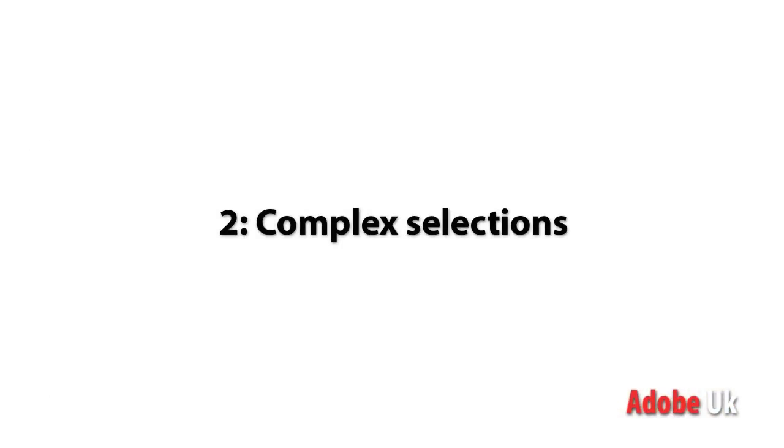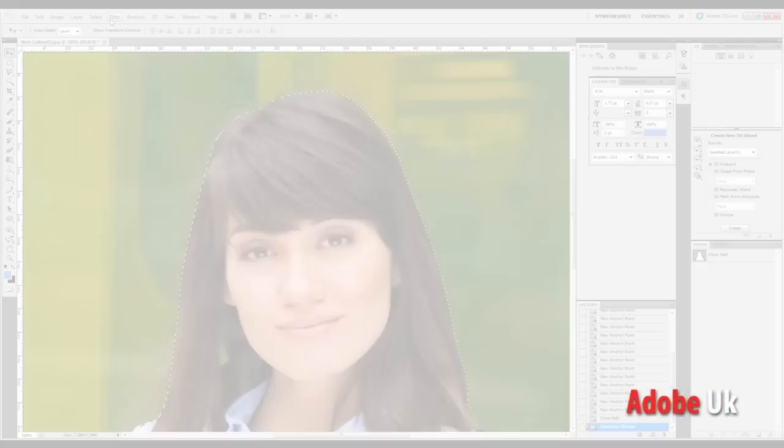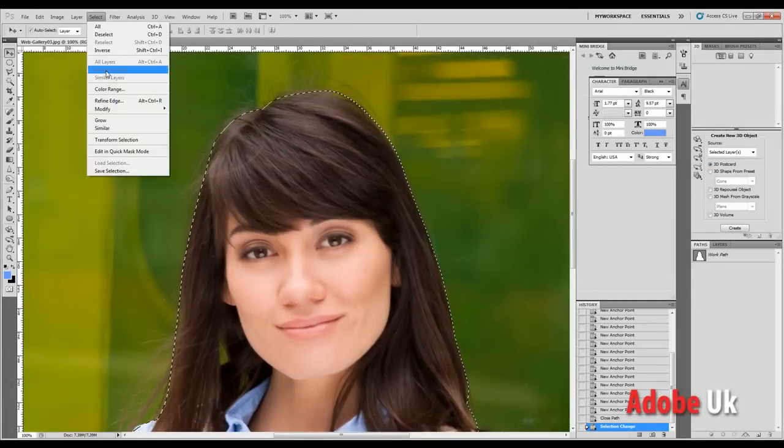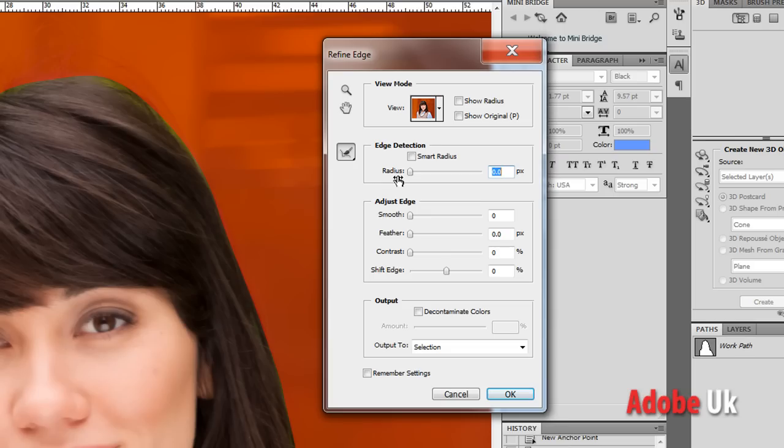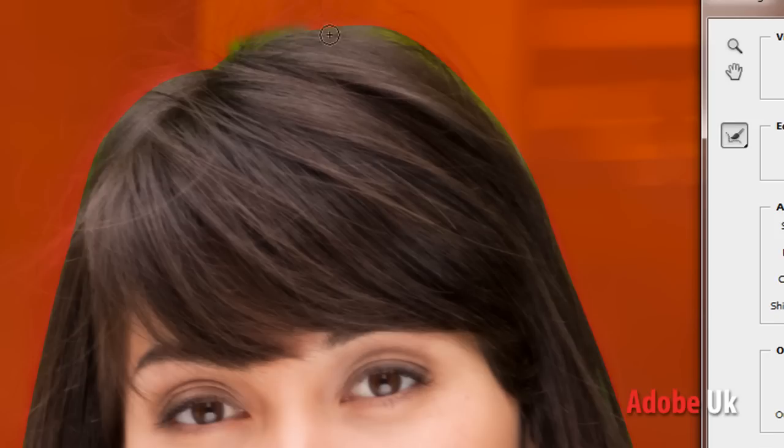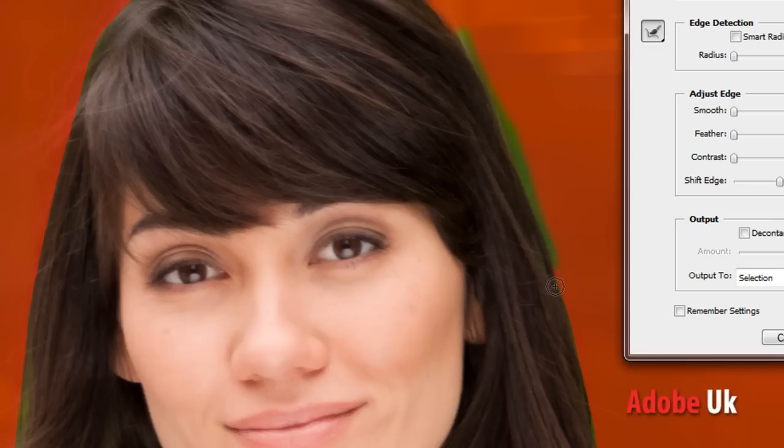New feature number two is one of my favorites, actually complex selections. What this will allow me to do is, for the first time in Photoshop, make a selection that's both hard and soft, like a person. They have hair and they have, of course, hard edges around their body. With the edge detection feature inside of Photoshop, I can now make those selections with one tool, fast and easy.